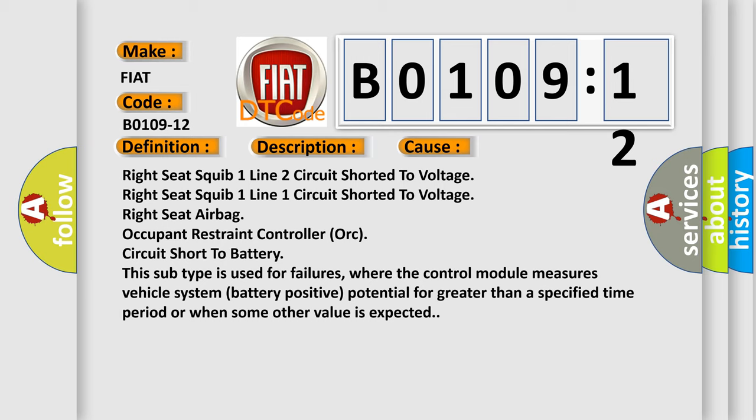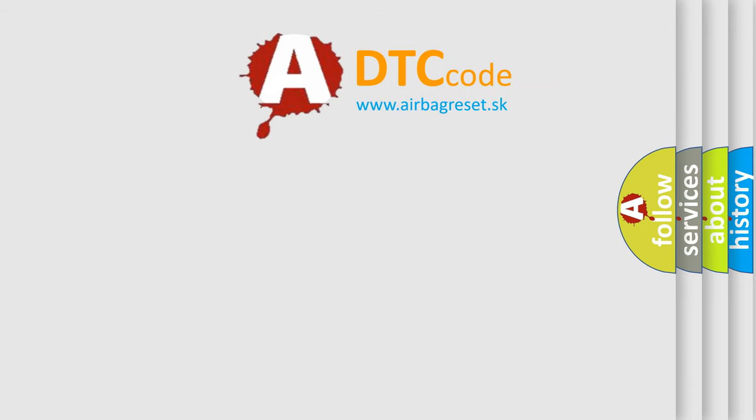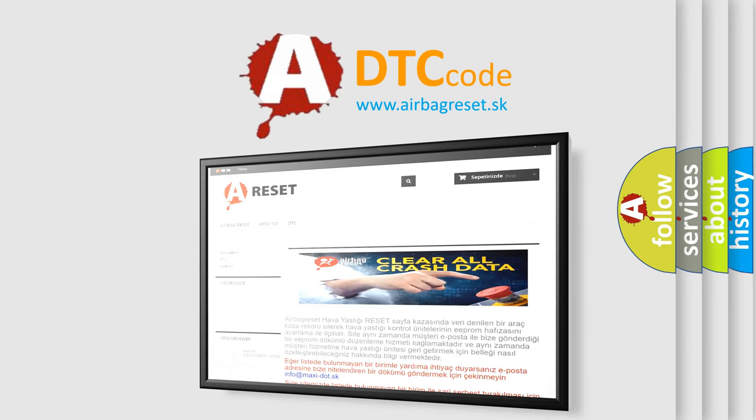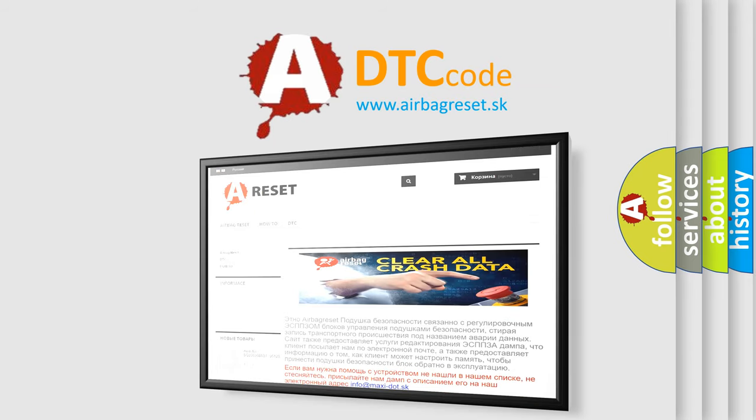The Airbag Reset website aims to provide information in 52 languages. Thank you for your attention and stay tuned for the next video.